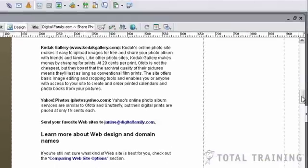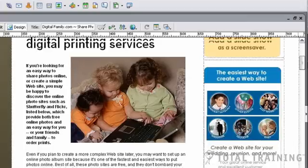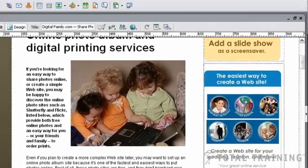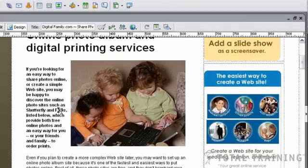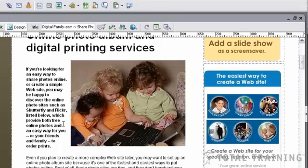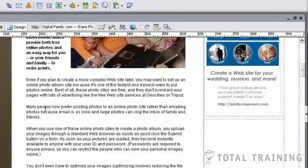So first I'm going to scroll back up to the top of this page. You'll notice that in my opening paragraph, I mentioned Shutterfly and Flickr, which I have descriptions for down below. So I'm going to make it possible for people to link immediately from here down to that lower explanation.